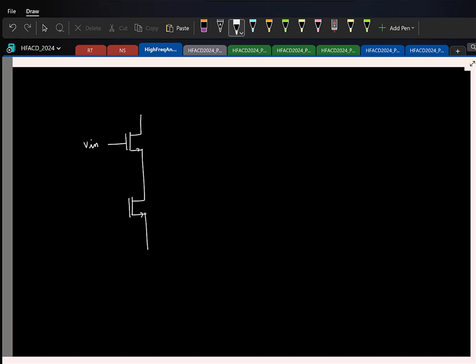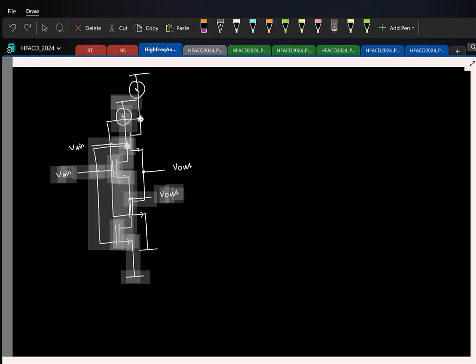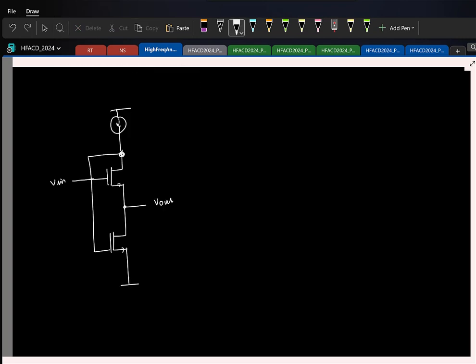Let us say this is V_n. So let us say you come across a circuit. The question is how do you go about understanding what the circuit is doing, or get a good appreciation of the circuit. That is something you will encounter in practice. As a designer you will come across some new circuit. I just want to show you how you could go about understanding it.